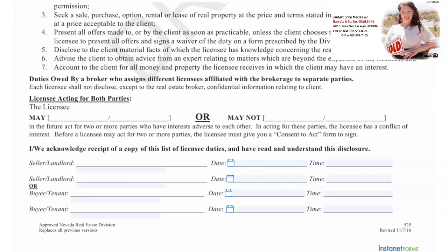Licensees acting for both parties: the licensee may or may not in the future act for two or more parties who have interests adverse to each other. In acting for these parties, the licensee has a conflict of interest. Before a licensee may act for two or more parties, the licensee must give you a consent to act form to sign.